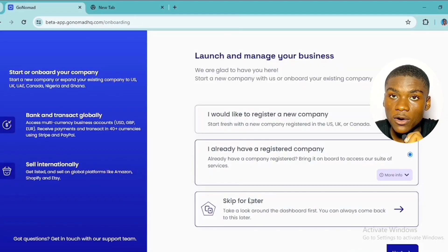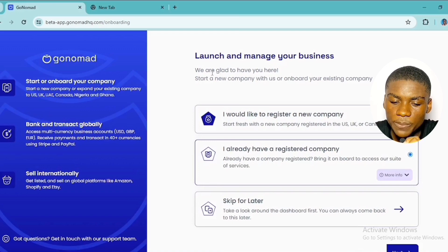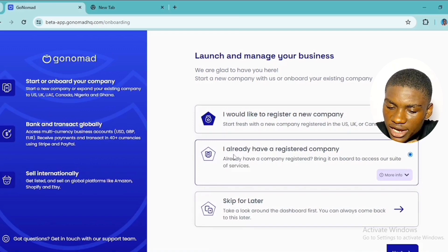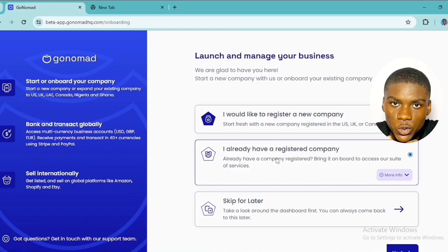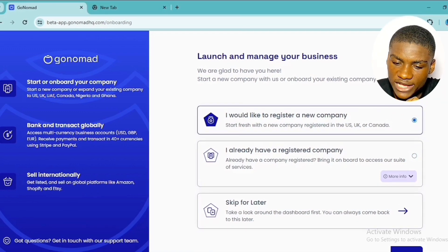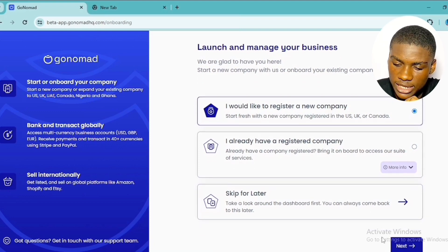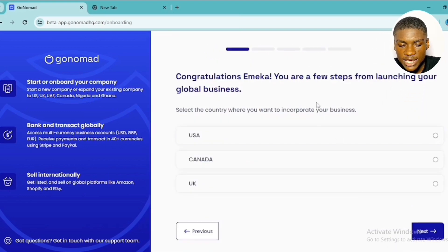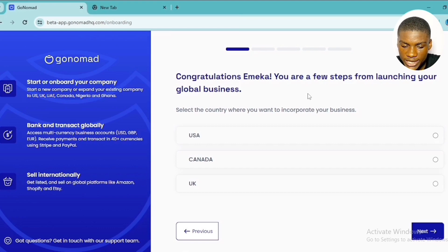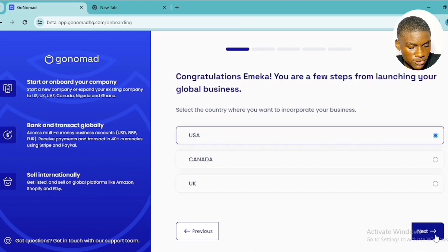Click 'Continue with Onboarding.' You'll be asked whether you'd like to register a new company or if you already have a registered company. Since we are registering a new company, select the first option — 'I would like to register a new company' — then click 'Next.' Select the country where you want to incorporate your business: US, Canada, or UK.